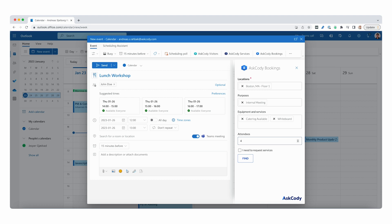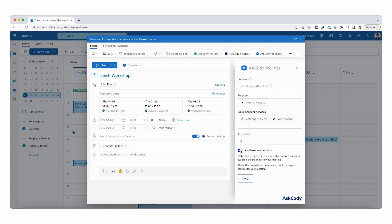Before we click on find, since this meeting has catering, it's important to check this box. This is to find rooms that have enough buffer time. Buffer time gives your facilities a set time, in our case 15 minutes before and after the meeting, to prep and clean up the meeting room.